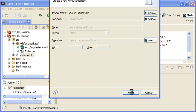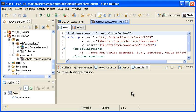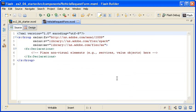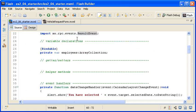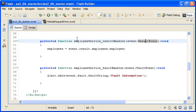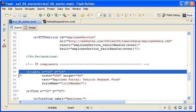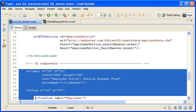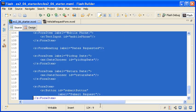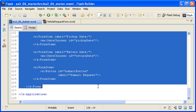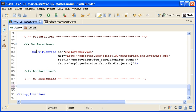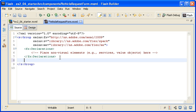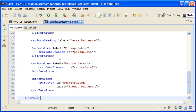The new custom component file opens in the editor view, where I am double-clicking on the tab to maximize it. Back in the main application, I am cutting the UI controls, and then pasting them in the Vehicle Request Form component.